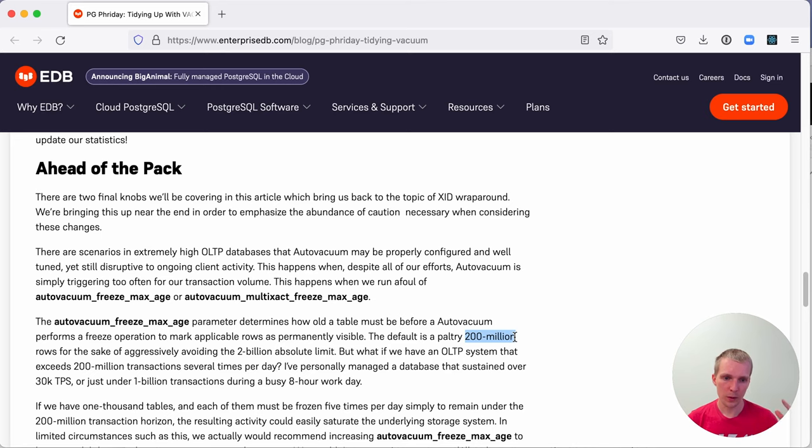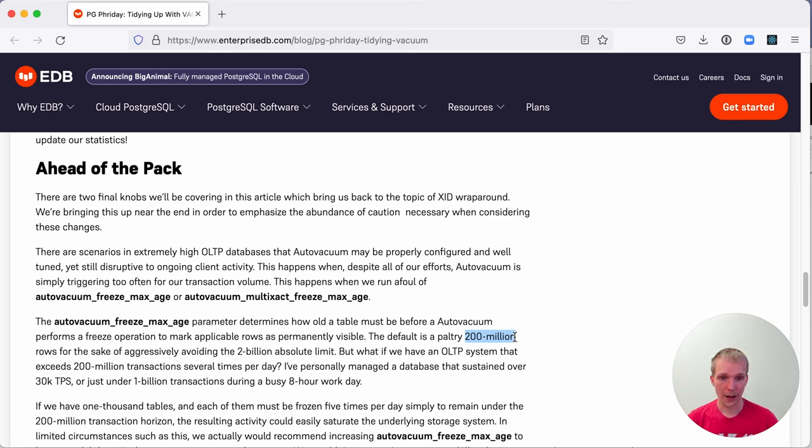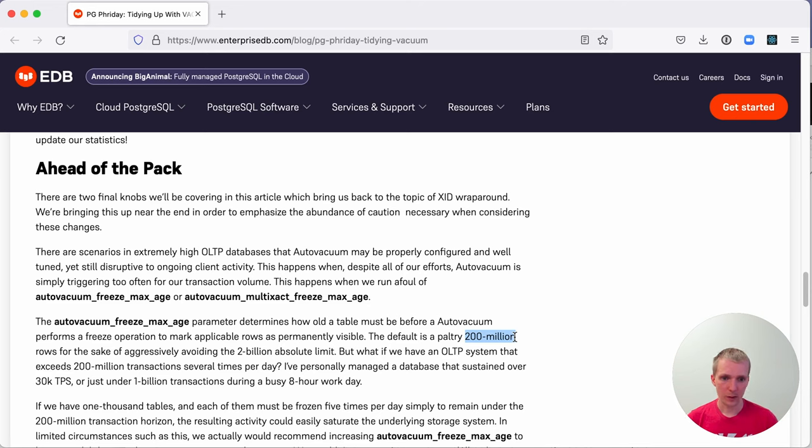Postgres will kick in a more aggressive way of running vacuum and it will essentially vacuum all your tables, even if they haven't changed based on the thresholds. That can cause a lot of churn on the vacuum activity, which you might not want.